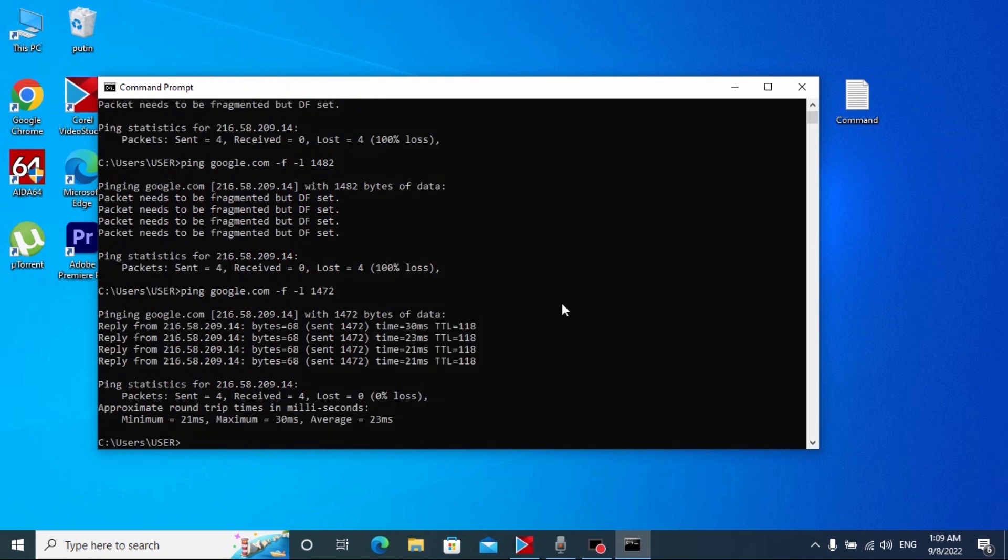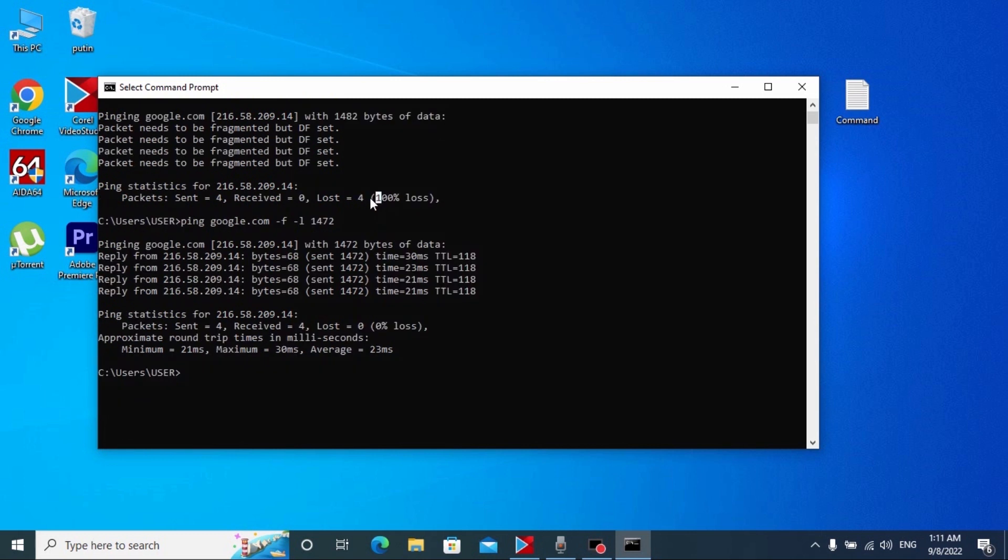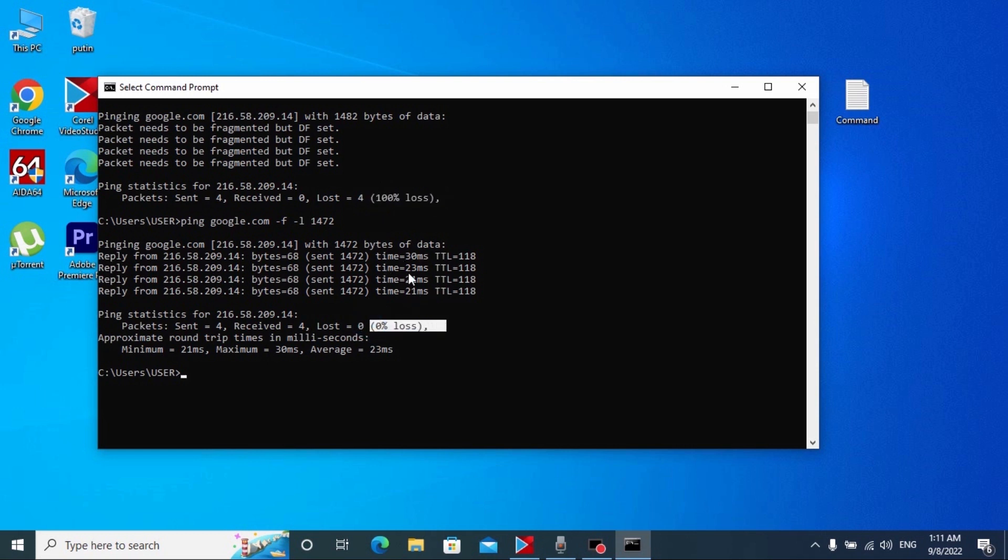We see the same message another time. 1472, press enter. So we finally get the result we want: zero percent loss. 100% loss means that the data is too much, and zero percent loss is perfect result. So in my case I have this number 1472.